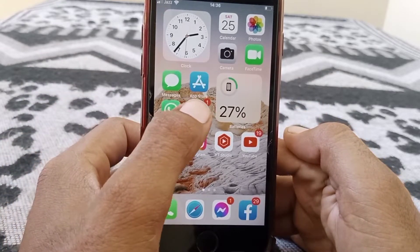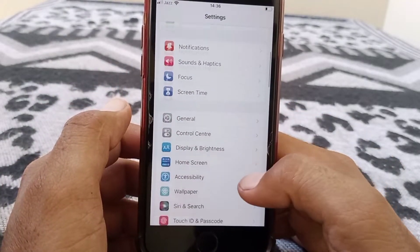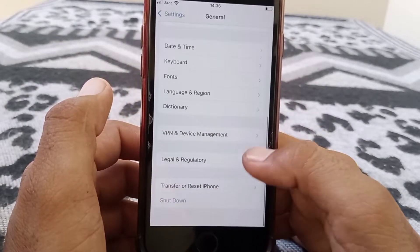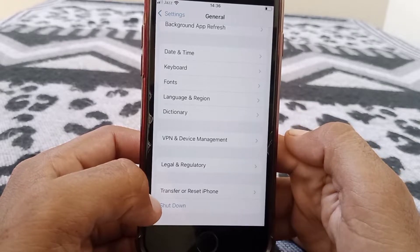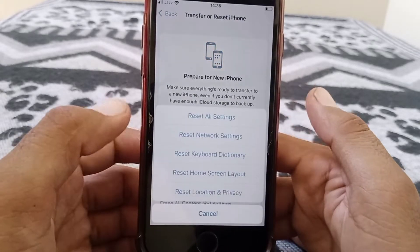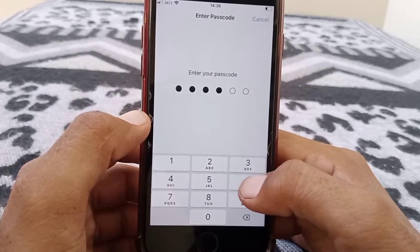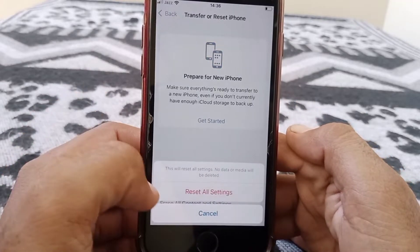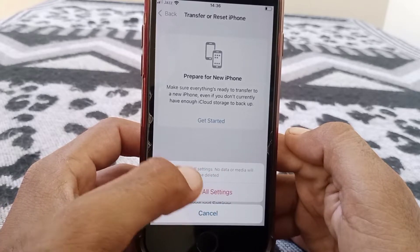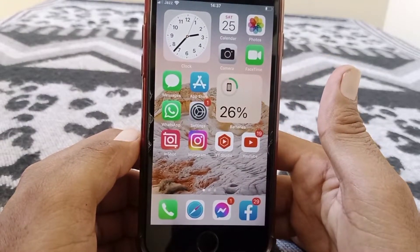To reset all settings, open Settings, scroll down and tap on General, scroll down and here you can see 'Transfer or Reset iPhone'. Tap on this, then tap on Reset, then tap 'Reset All Settings'. You have to give your passcode and tap on 'Reset All Settings'. This will reset all settings — no data or media will be deleted.